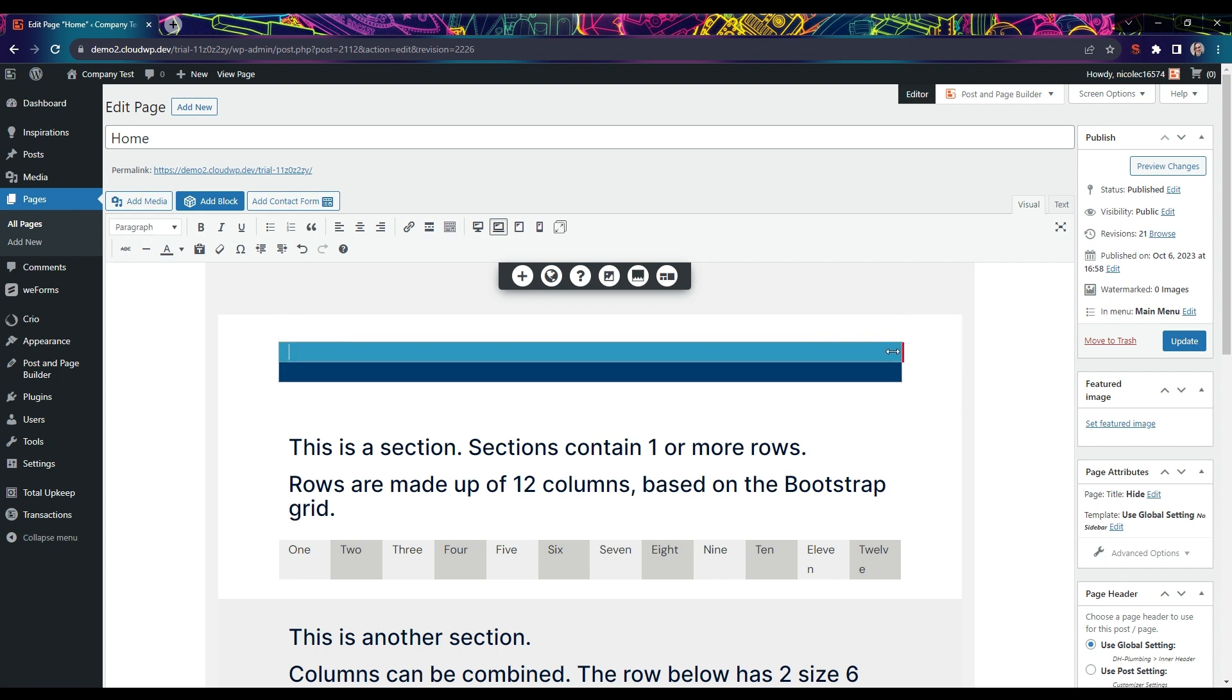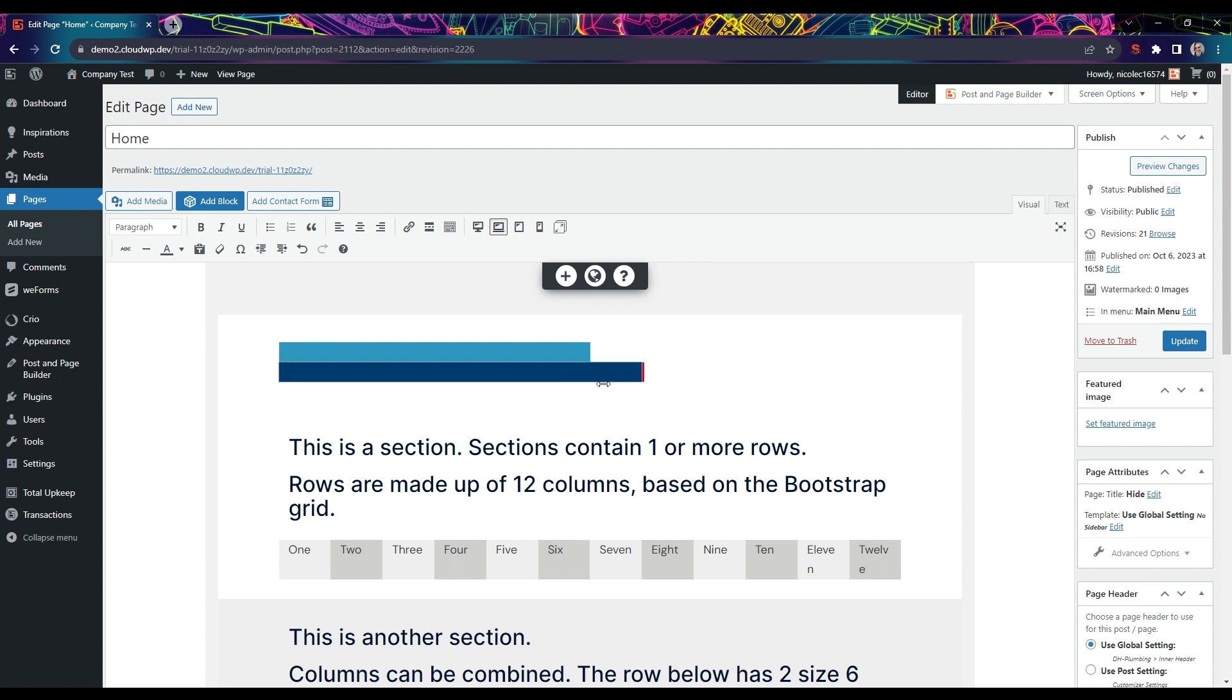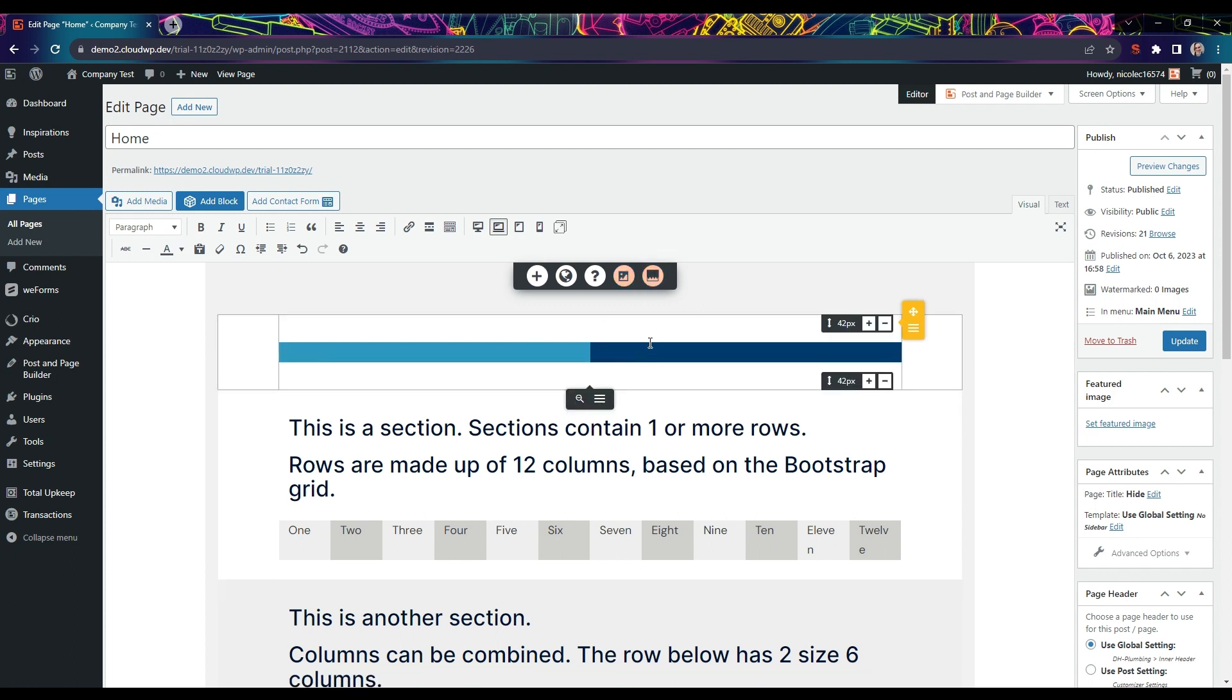Start with the top column and drag it to the left to make it smaller. Do the same with the lower column and it will move up into the same row once it becomes small enough to fit, meaning the total size of both columns adds to 12.